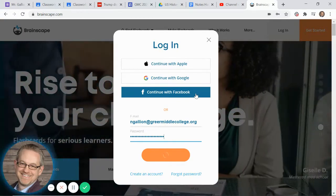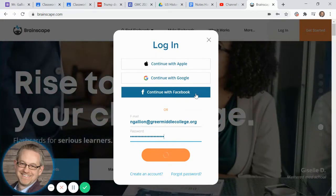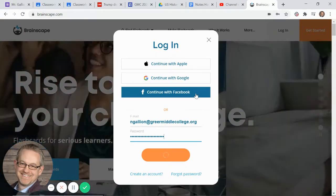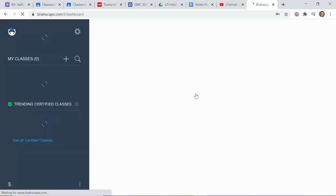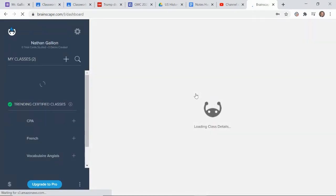So as soon as you log in, you will see something that looks a lot like this.